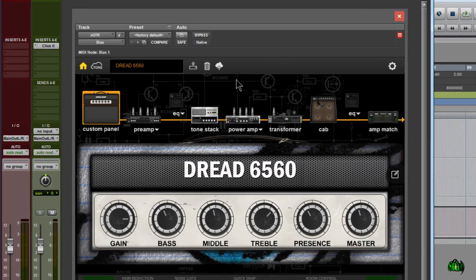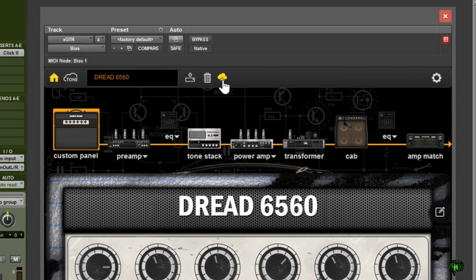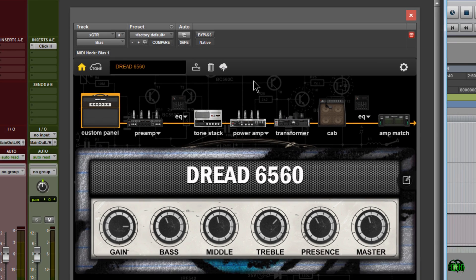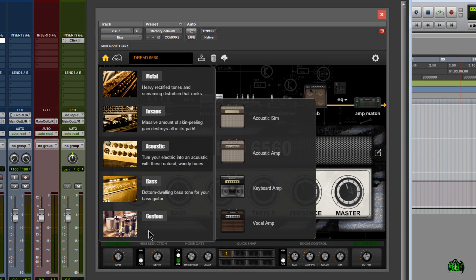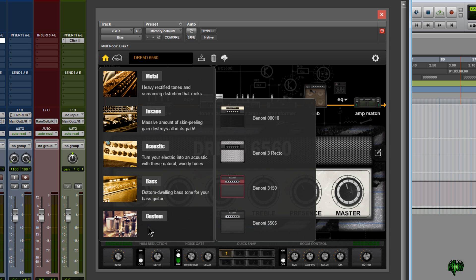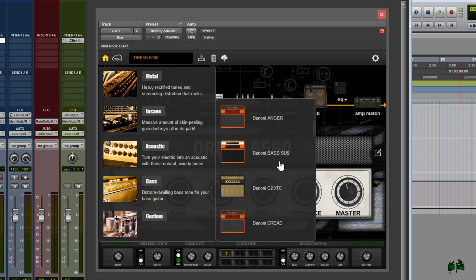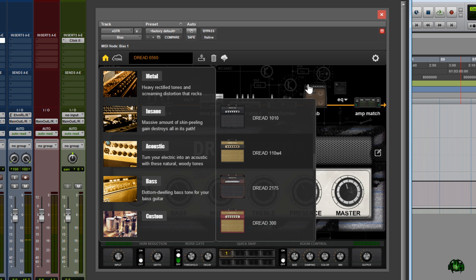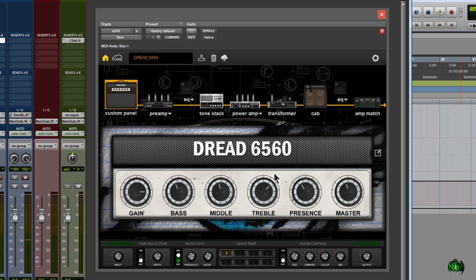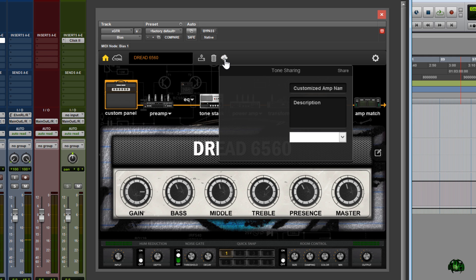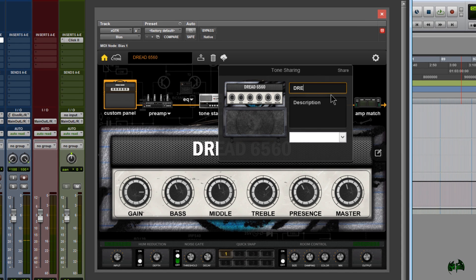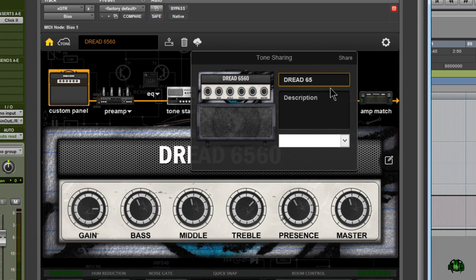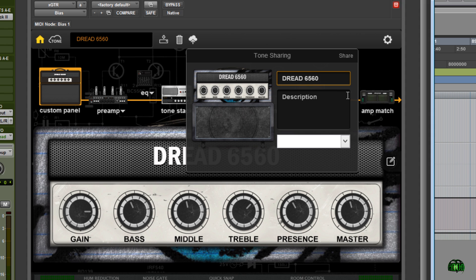So now we can see that this upload icon, the upload to the cloud icon has appeared. Now that we have logged in and we've already chosen our preset that we made, I've came down to custom, went through all the rigs that I made, and pulled this one up. So now we'll go ahead and upload it. So we'll simply click this upload icon, and now we can give it the customized amp name. I'll go ahead and name it what I have on the amp itself.